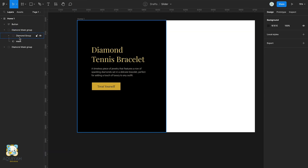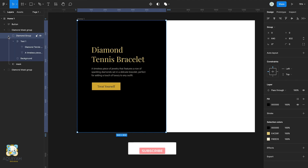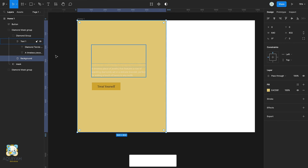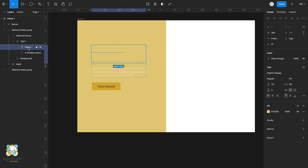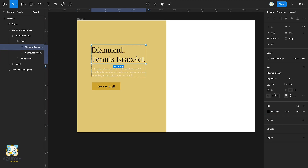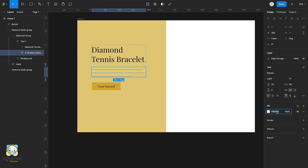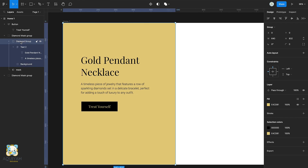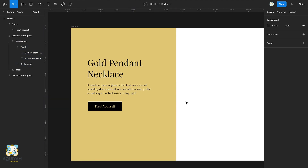Select the background in the duplicate group and change its color to yellow, then change the color of the text to black. Rename text 1 to text 2, then rename the diamond group to gold group.